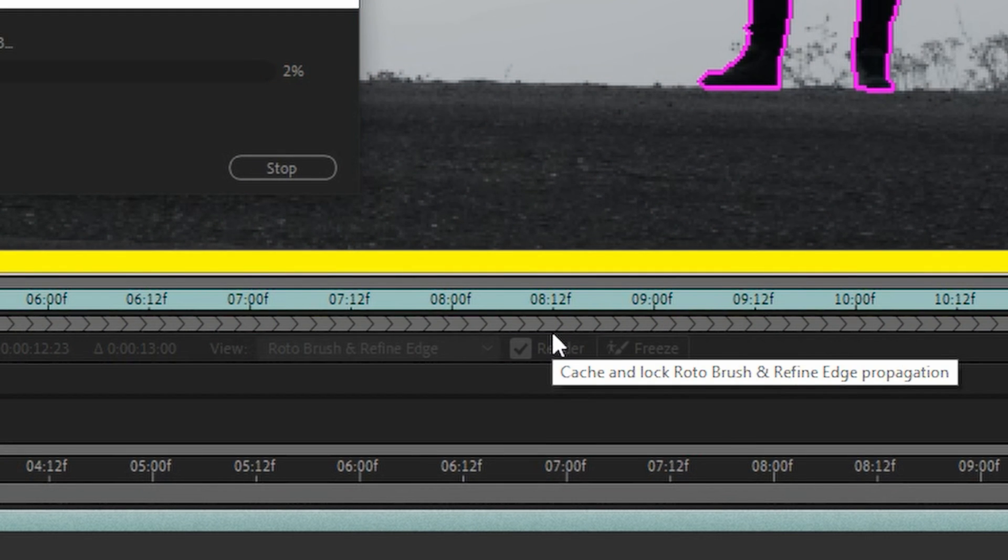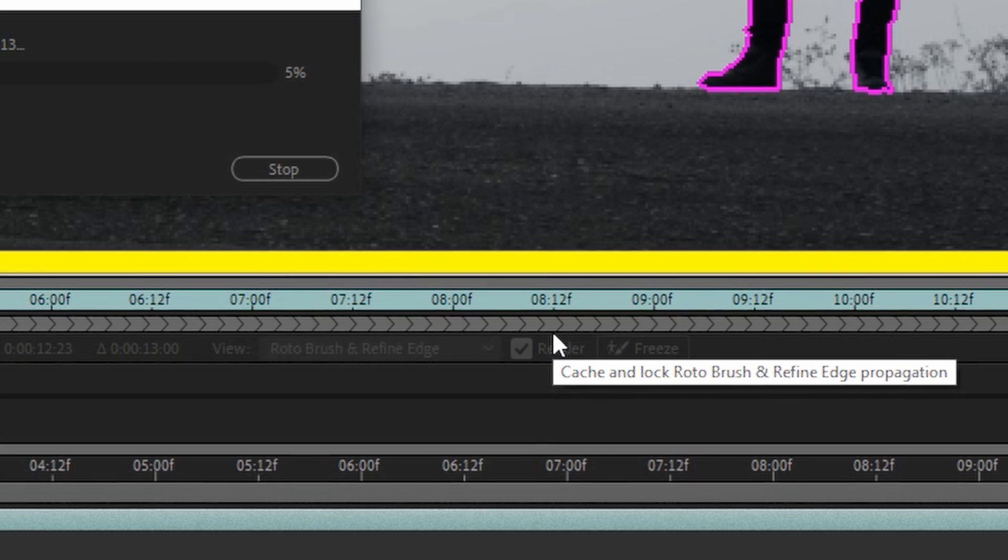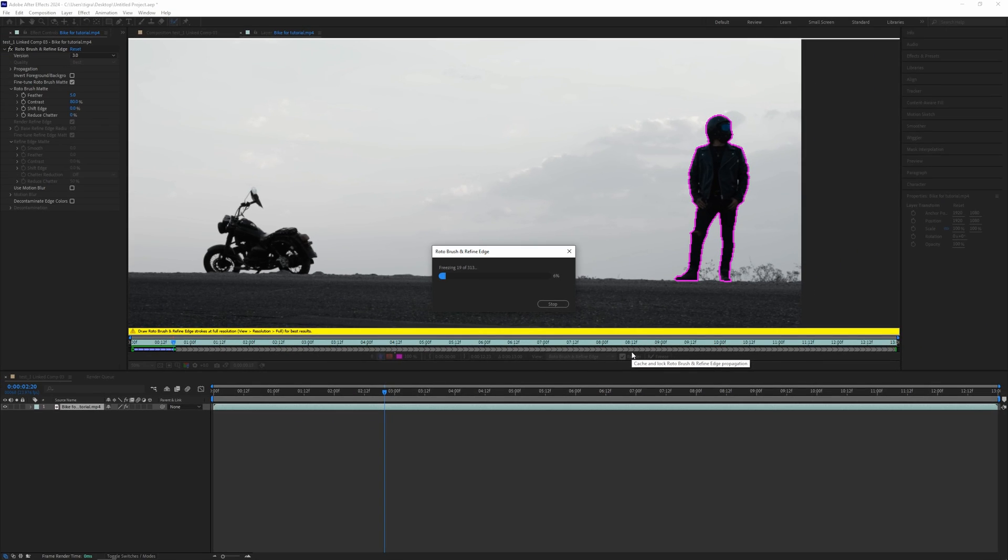So after you're happy with what you have, you can click on Freeze and it will separate our subject from the background. Let this process finish.